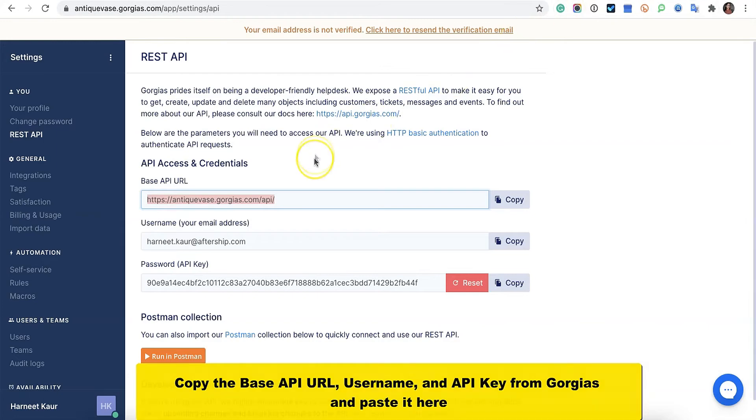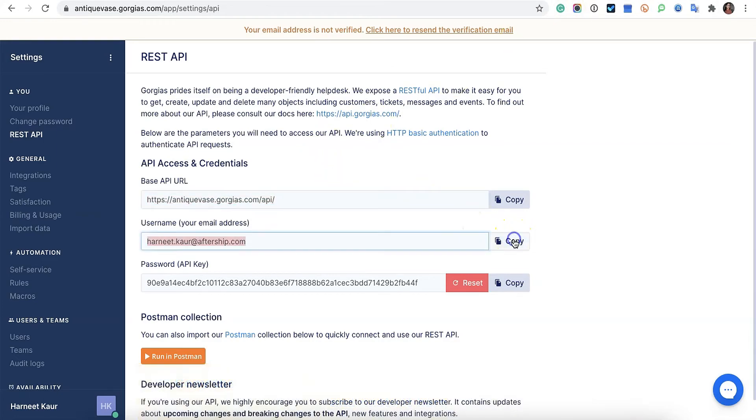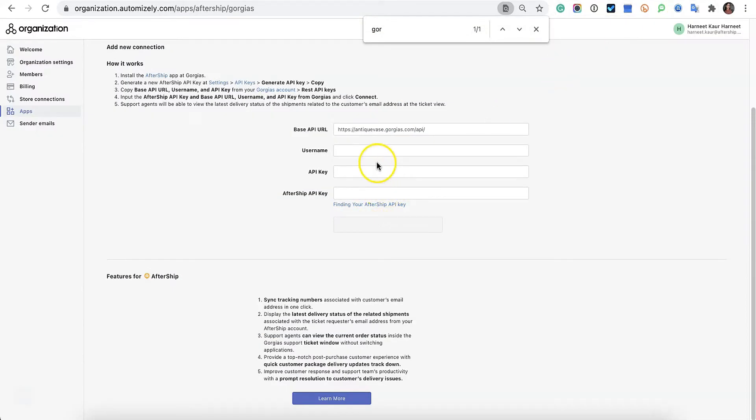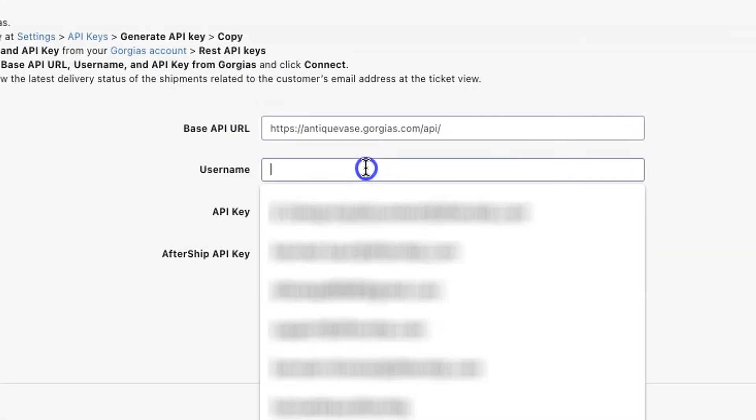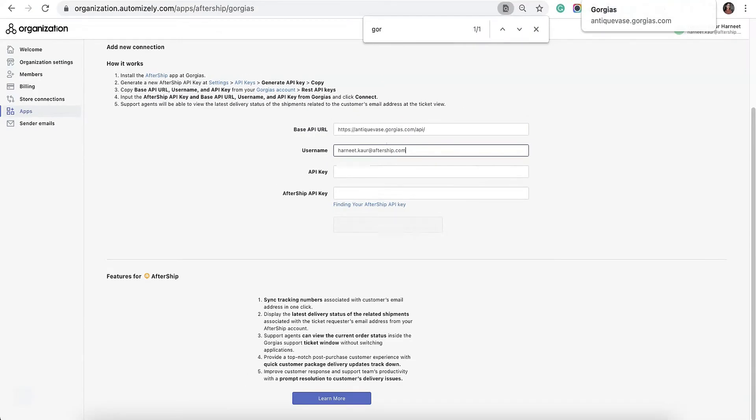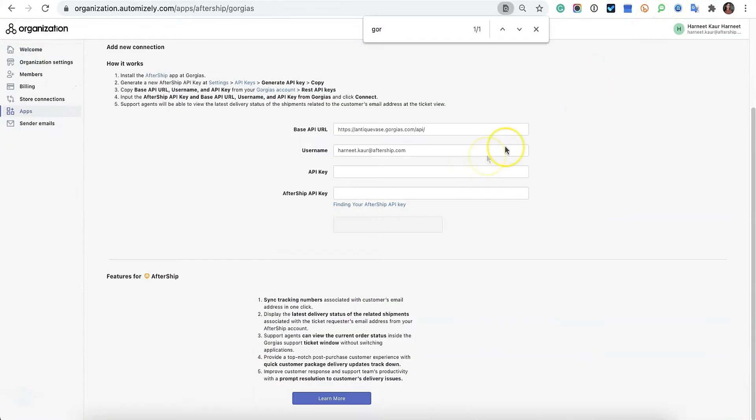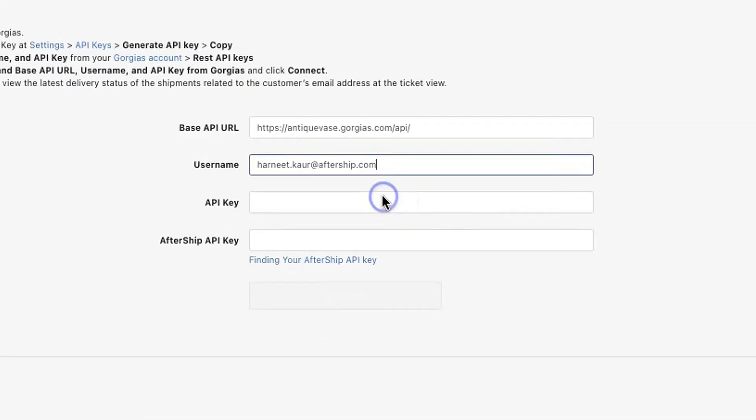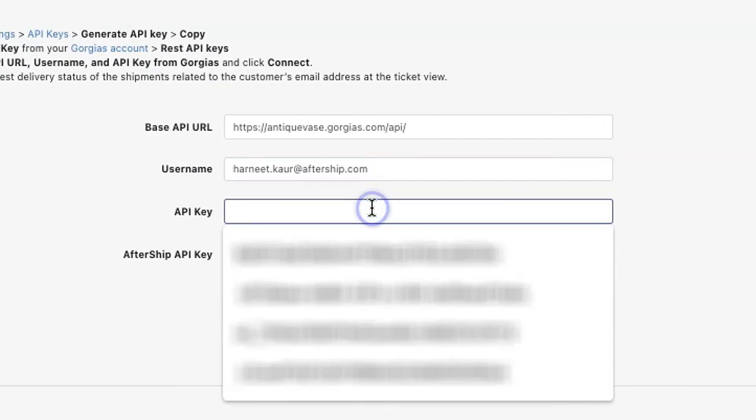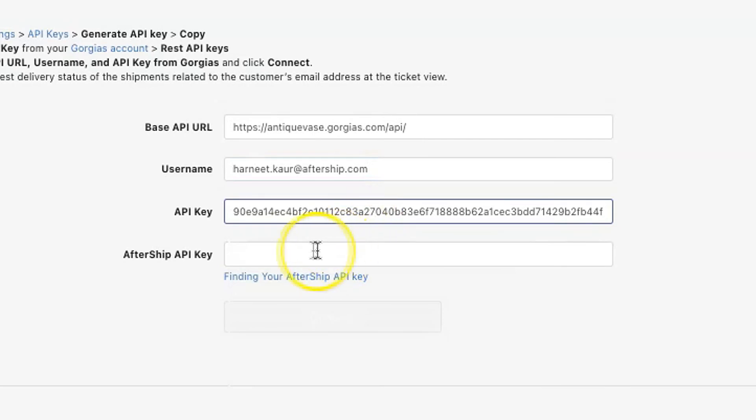You're going to want to do the same for all the rest. So copy the username and paste. Copy the API key and paste.